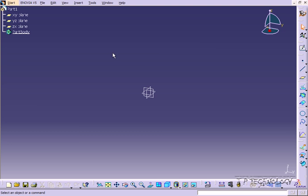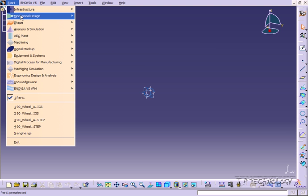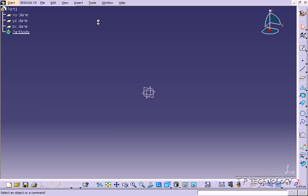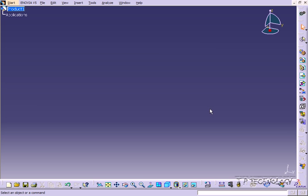And we'll do this again. Let's click start, click mechanical design, click assembly design. And again we have a new set of toolbars, different options, different parameters and features to play with.